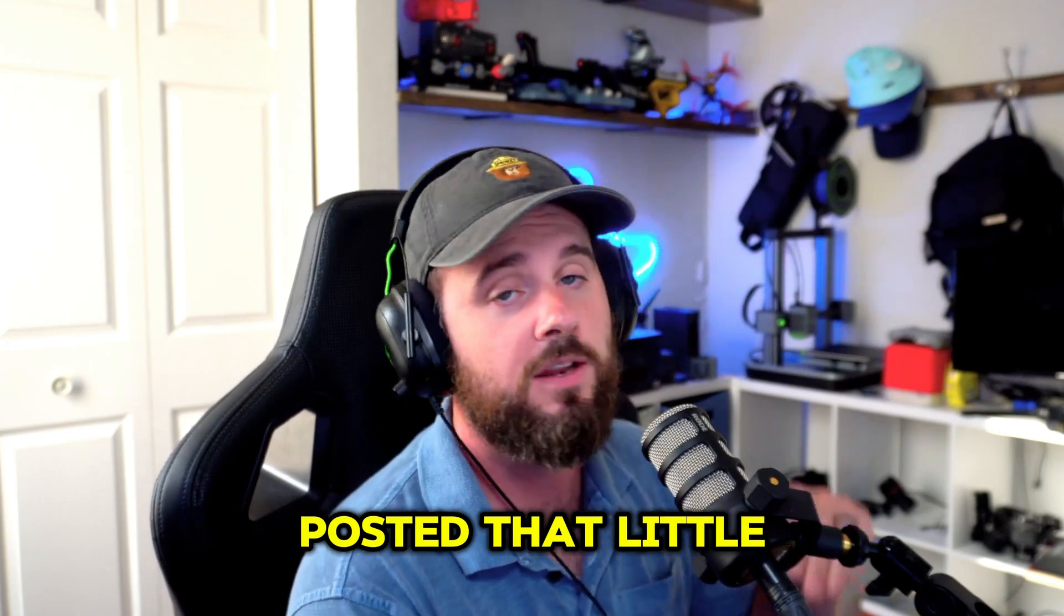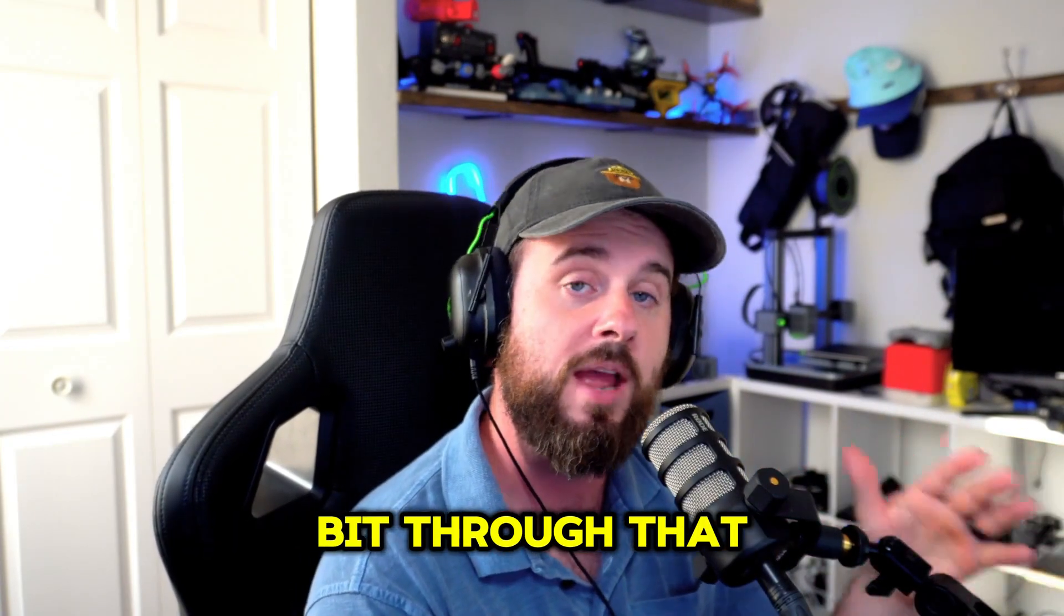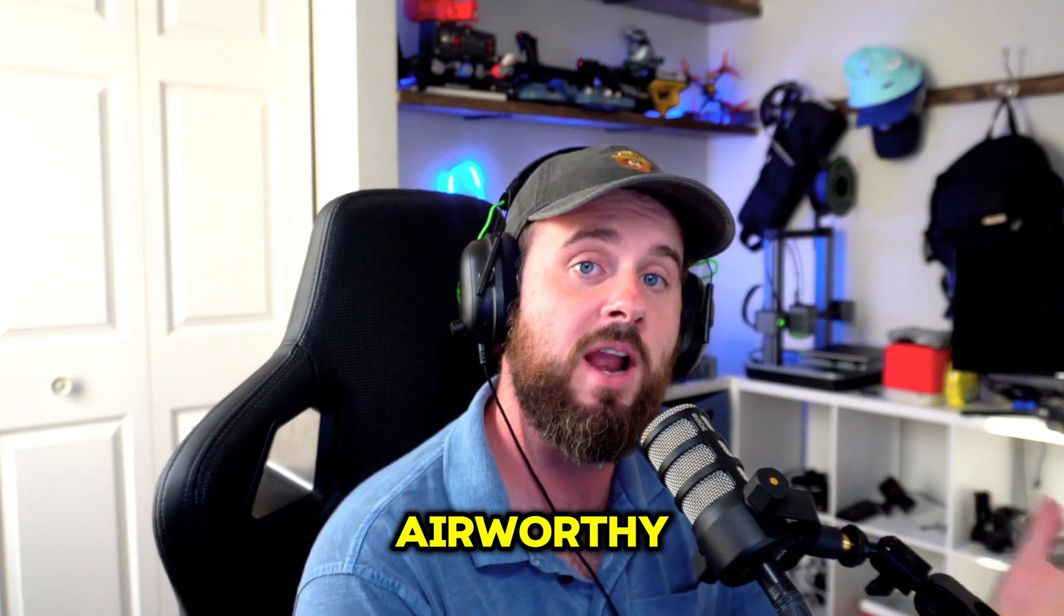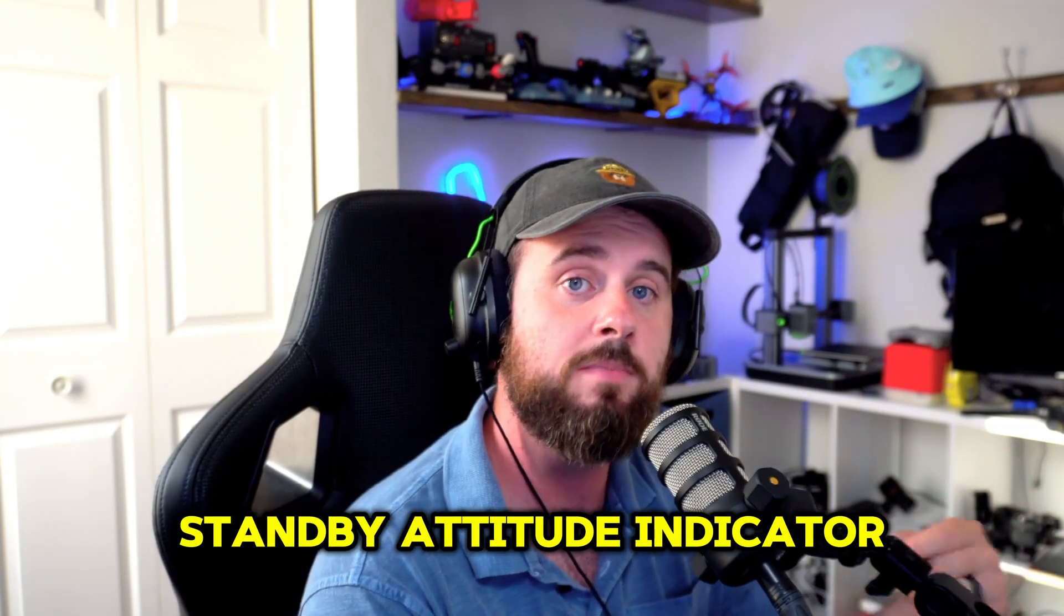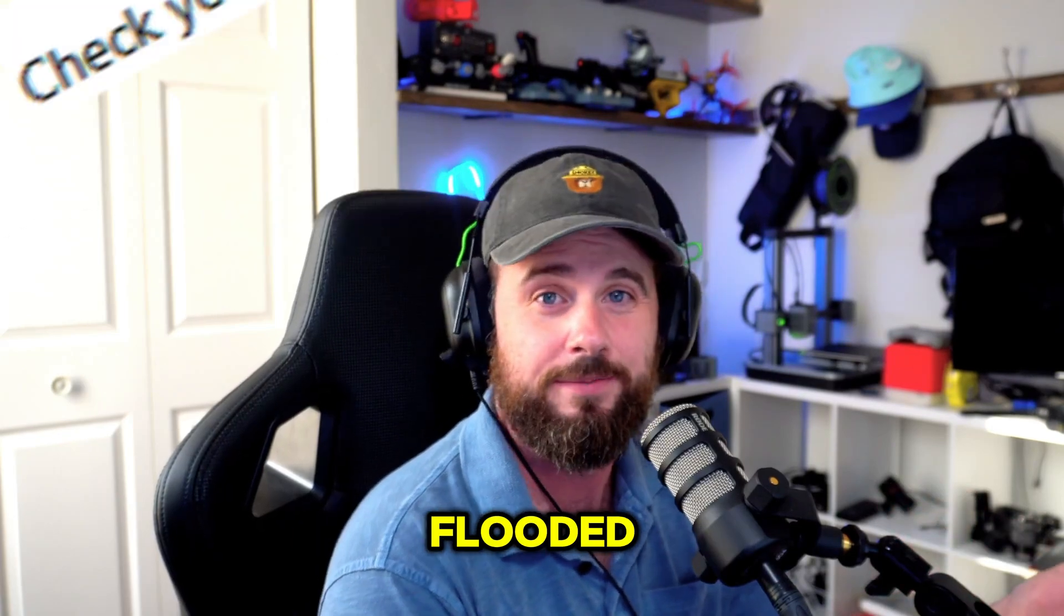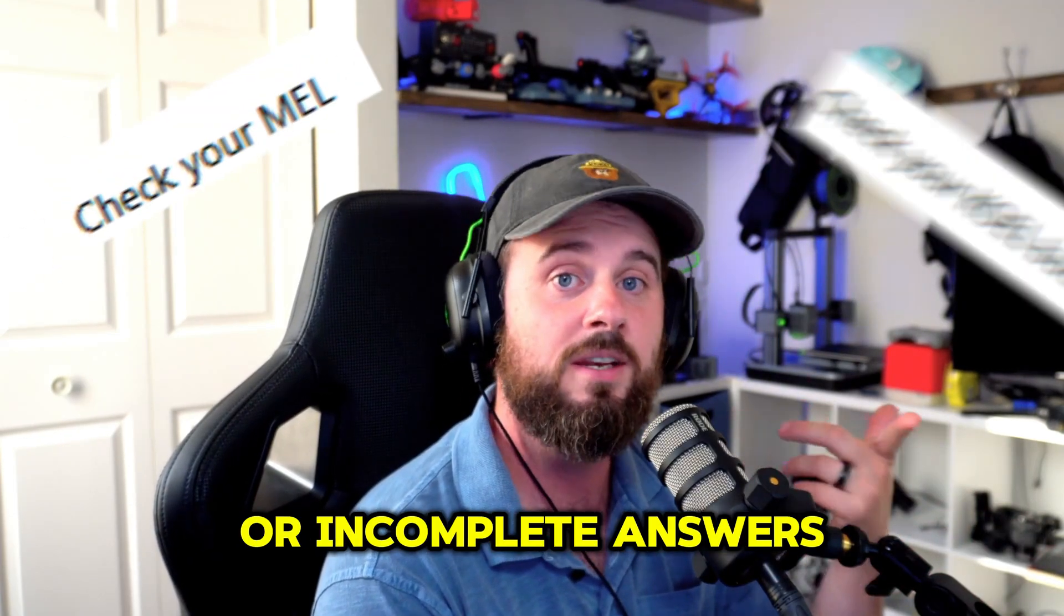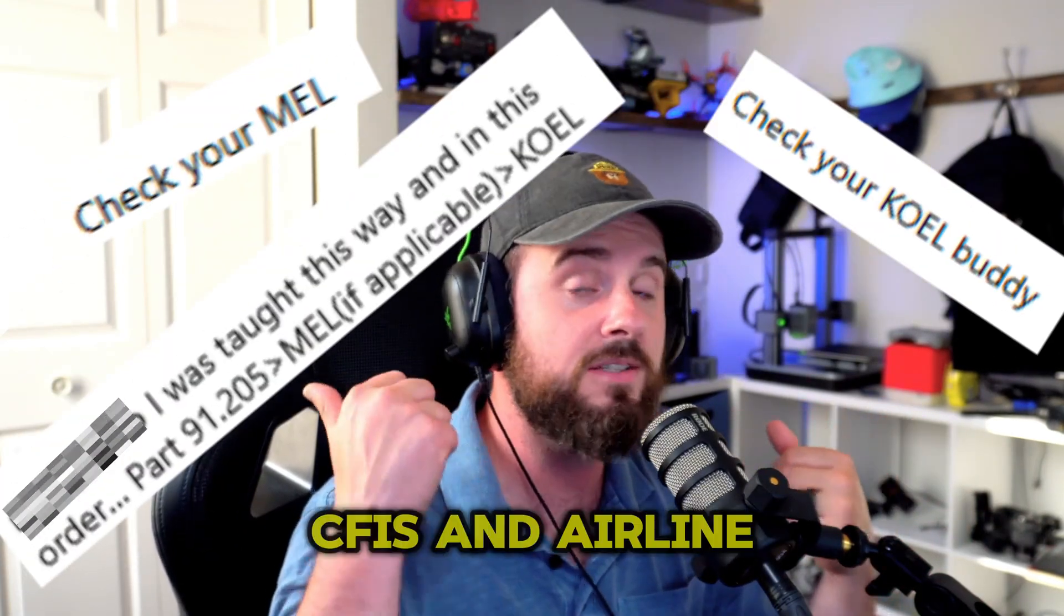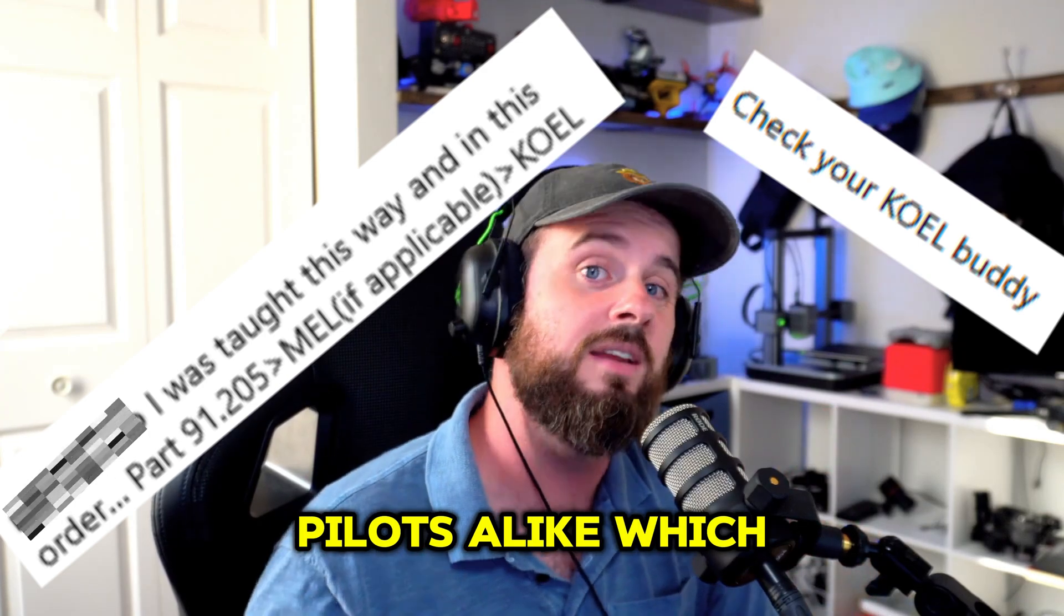Ever since I posted that little video of that student struggling a little bit through that question of, is your airplane airworthy with an inoperative standby attitude indicator? The comments got flooded with either incorrect or incomplete answers from pilots, CFIs, and airline pilots alike,